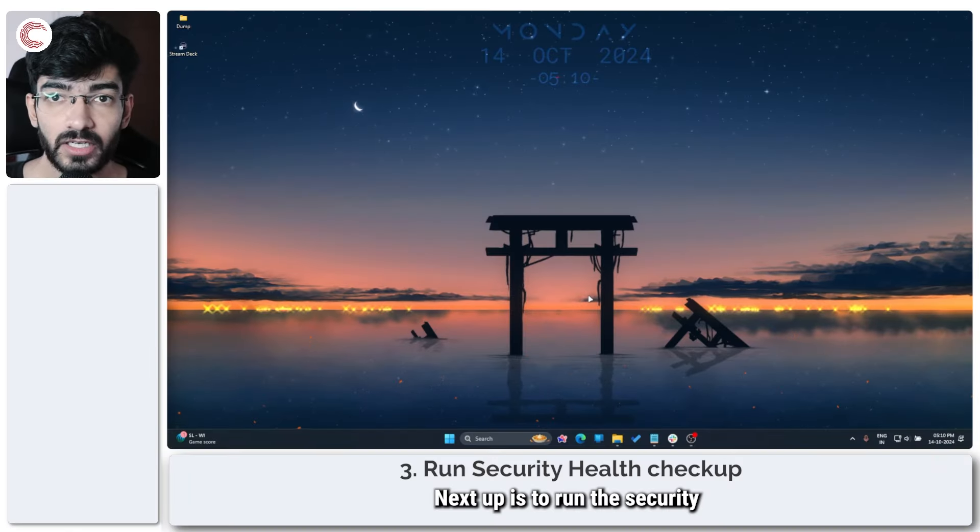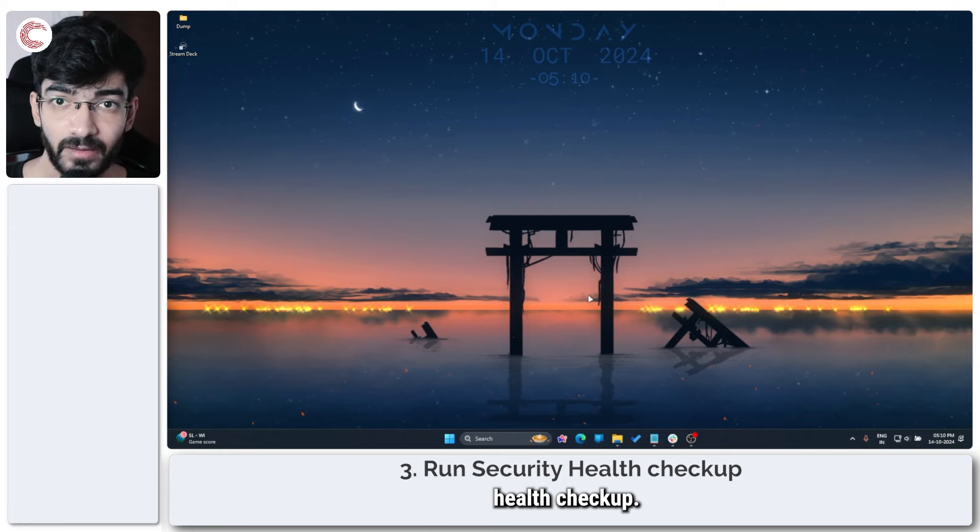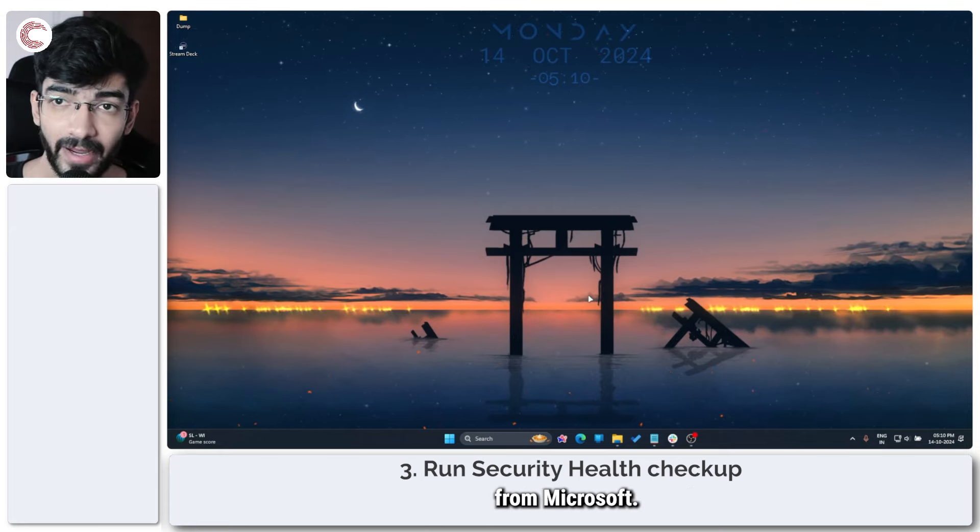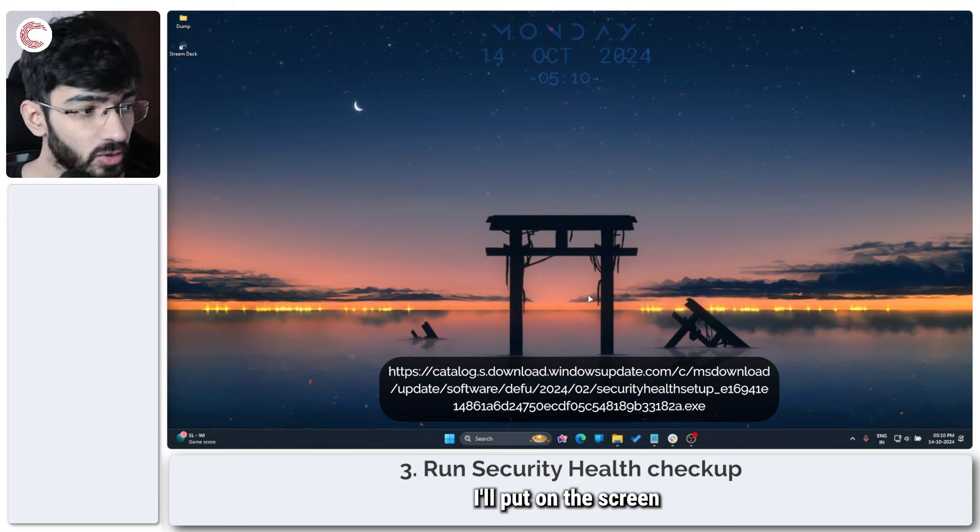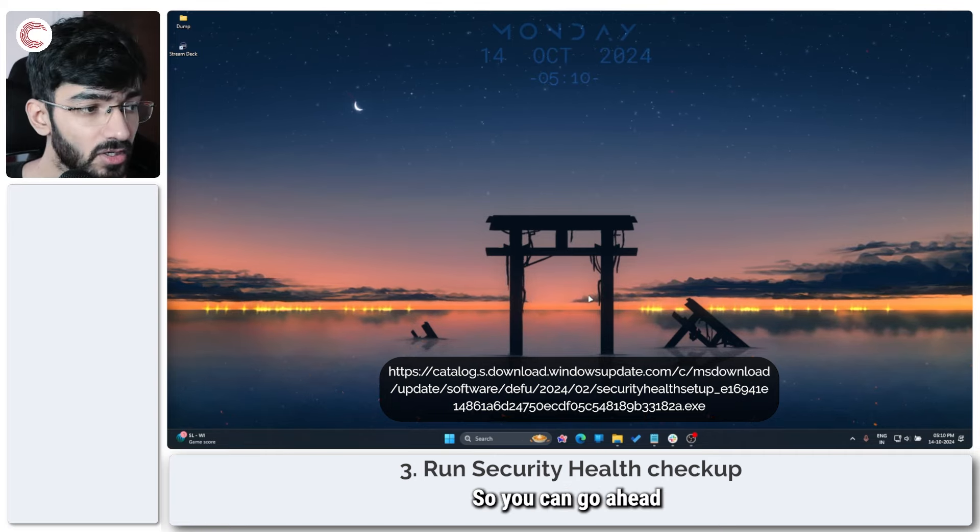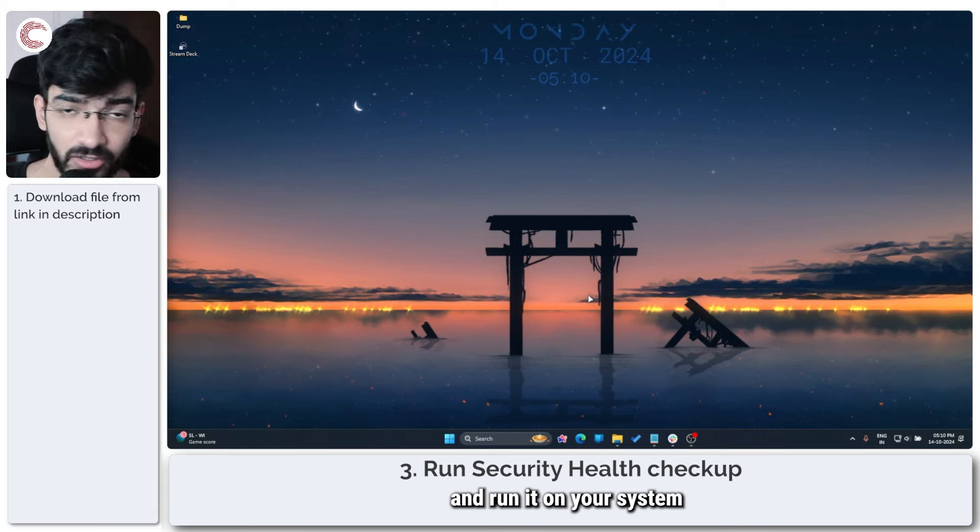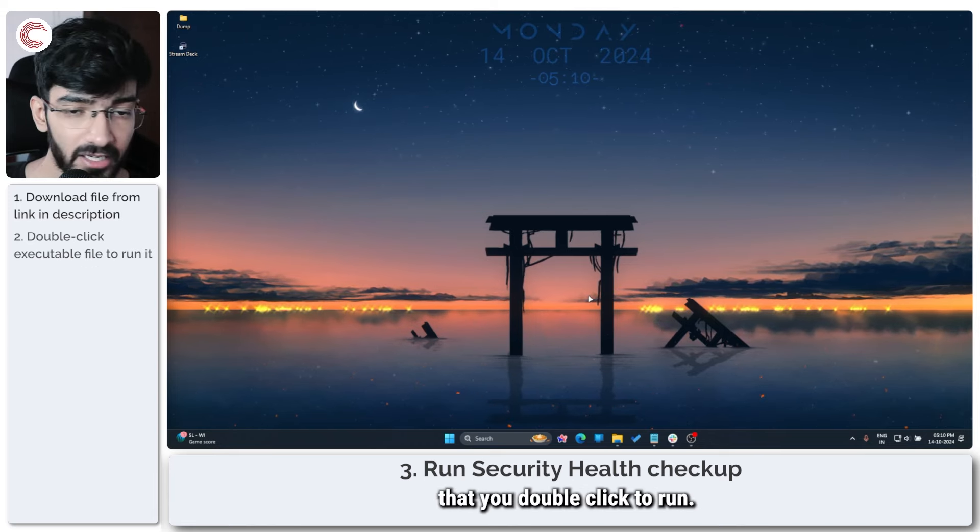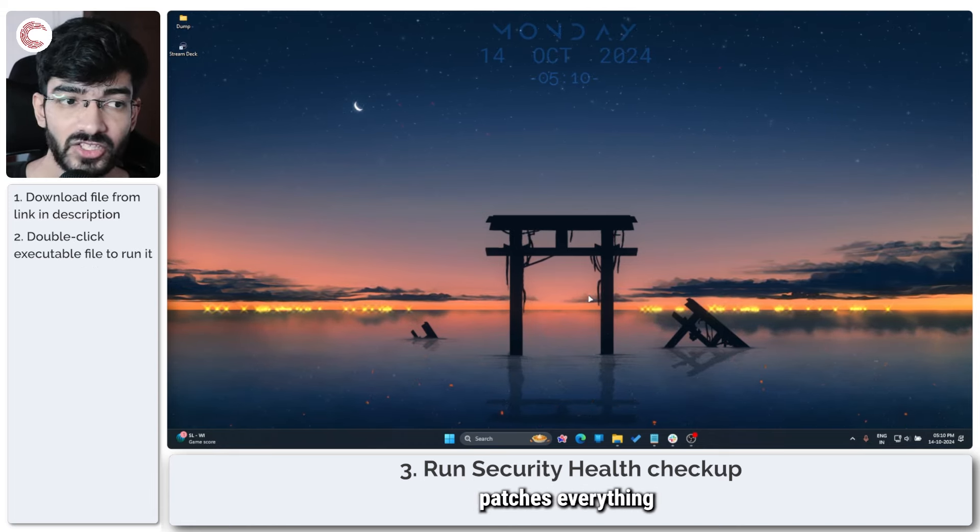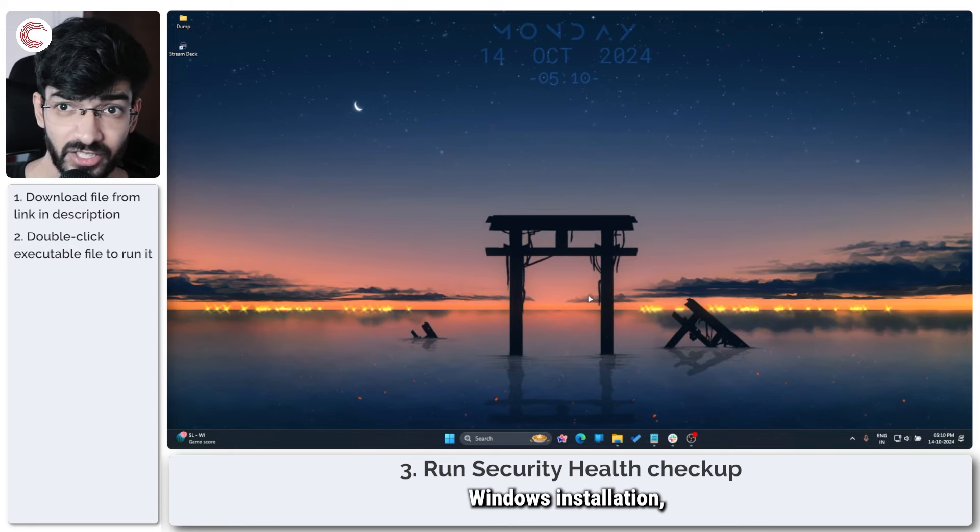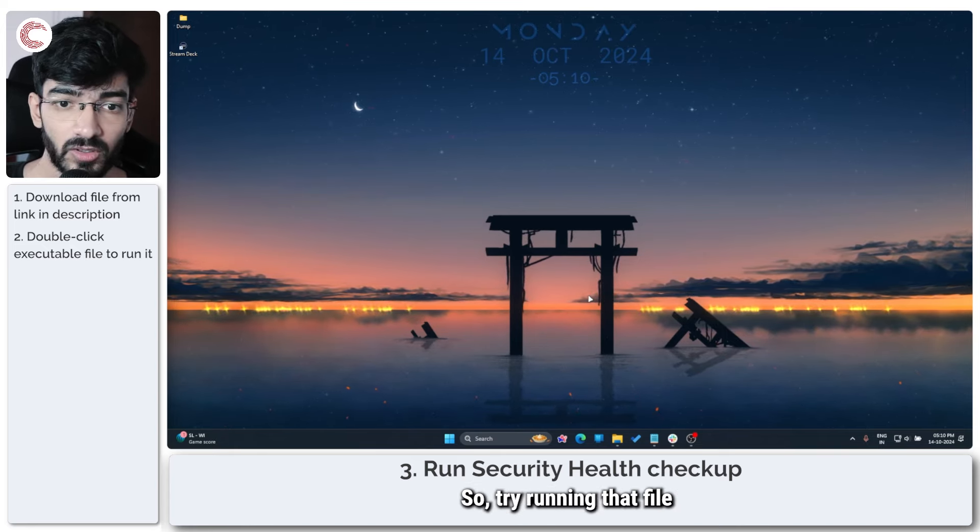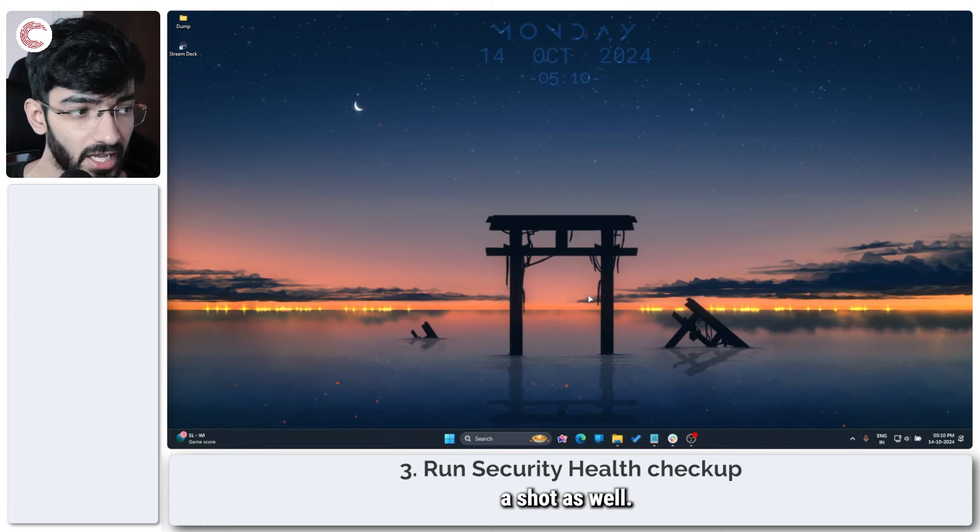Next up is to run the security health checkup. Now this is a very small utility from Microsoft, the link for which I'll put on the screen and in the description below. So you can go ahead and download it and run it on your system. It's an executable file that you double click to run and it automatically patches everything in your Windows installation related to Windows security. So try running that file as well.